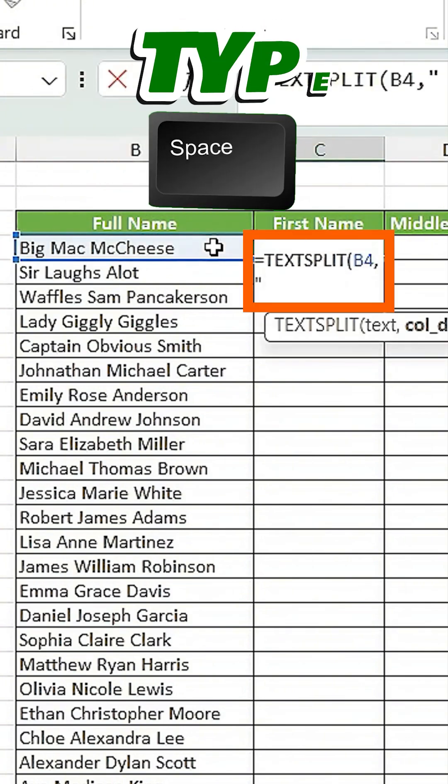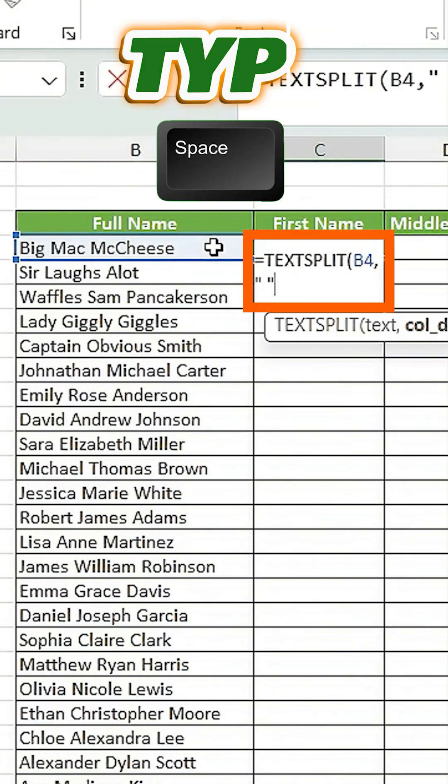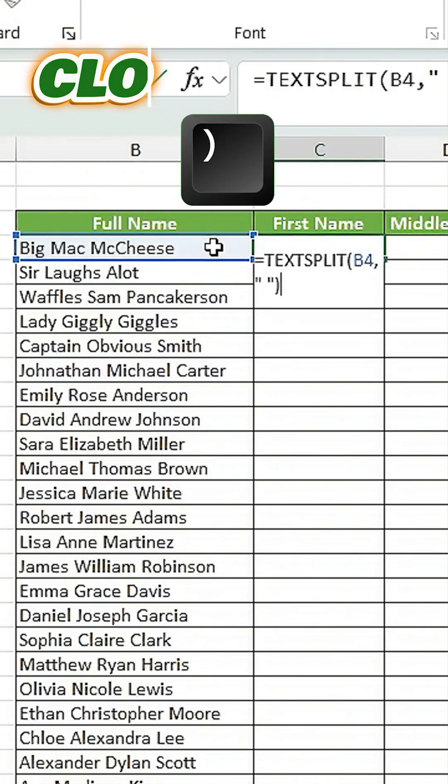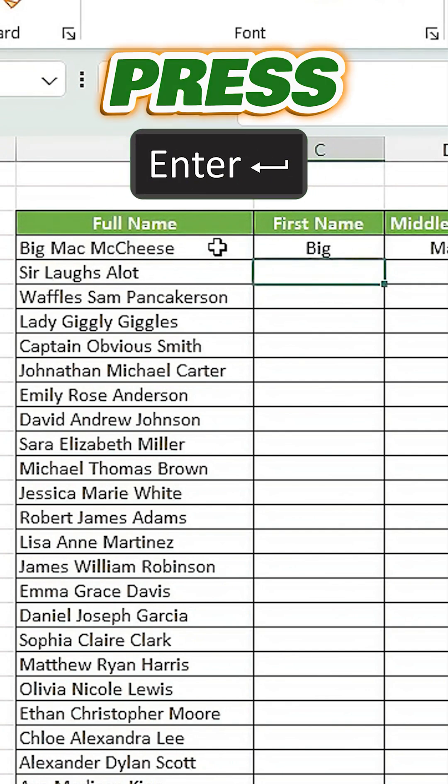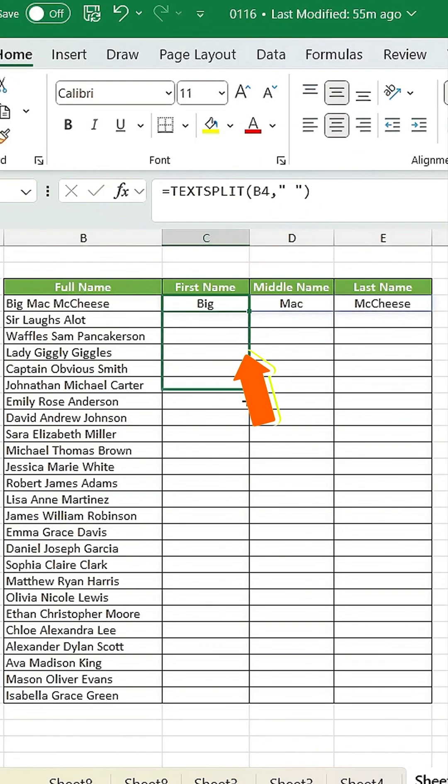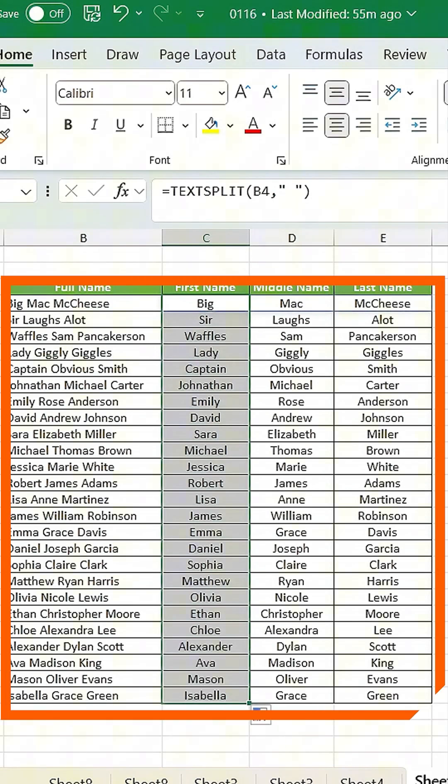Add a comma, type a space, and close the formula. Press Enter. Drag the fill handle down to apply the formula to all rows.